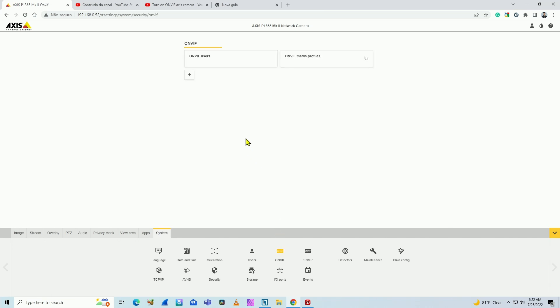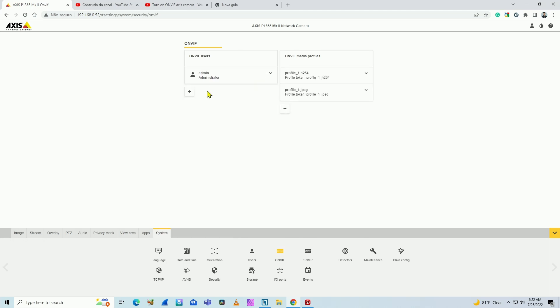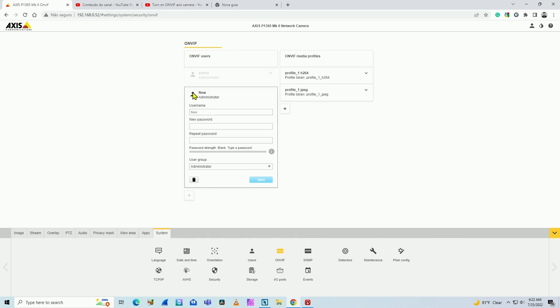So just click here and you need to create an ONVIF user. In my case, I have admin already created here. It's pretty simple. You just need to hit here, the plus sign, and create a new user.